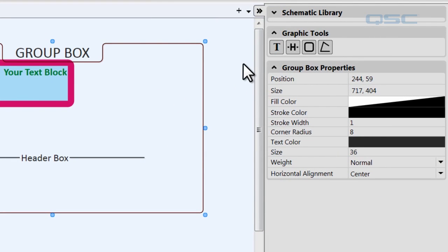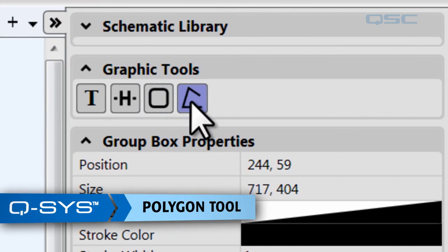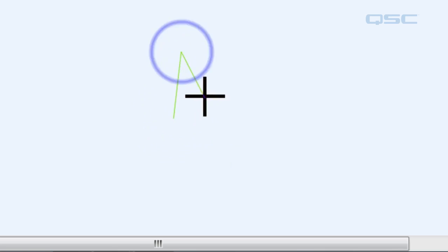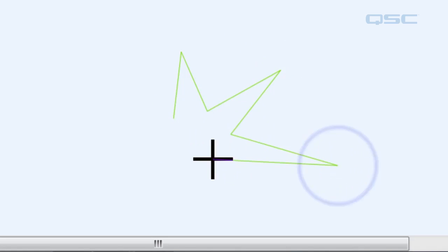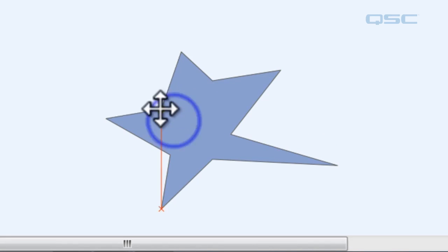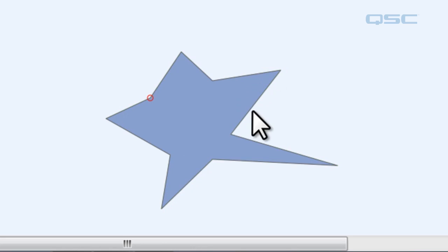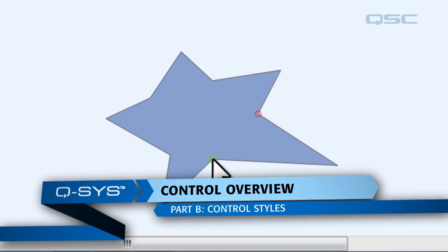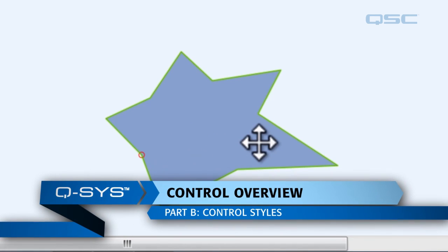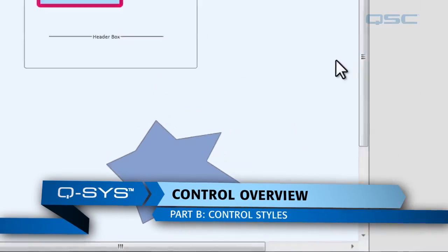The final graphic tool you have is the polygon tool. The polygon tool lets you add a custom shape to your schematic. Simply click on the polygon tool and then start clicking around to make any shape that you want. Once you're done, if you want to adjust it, you can grab a vertex and move it around. What's really cool is if you check out the control styles tutorial, you can find a way to turn this polygon into a button that lets you control something inside your schematic. That is pretty nifty.